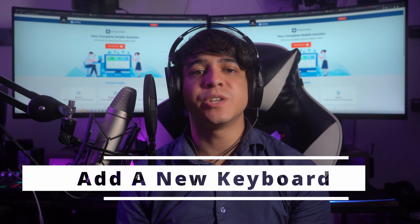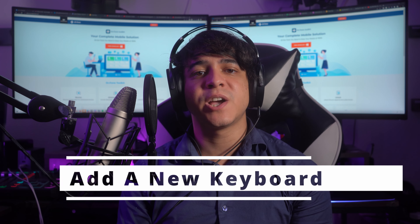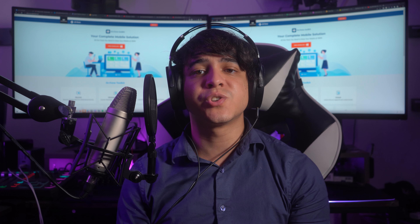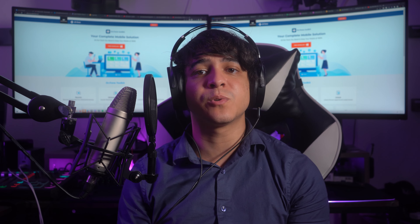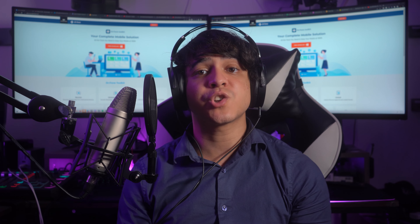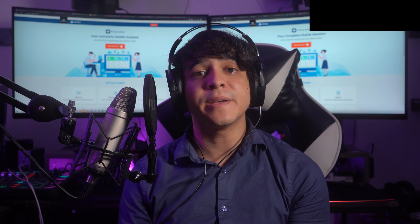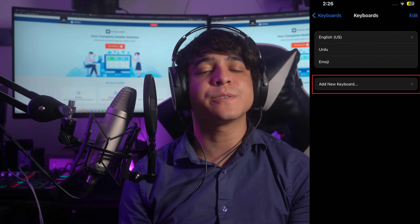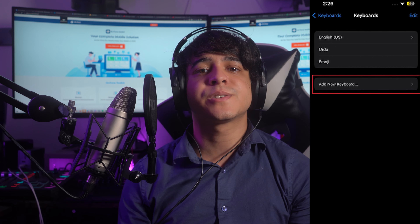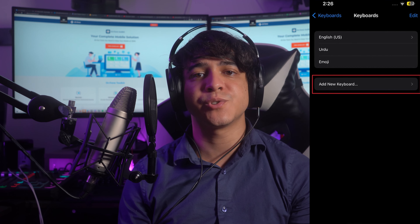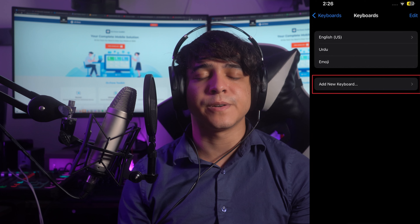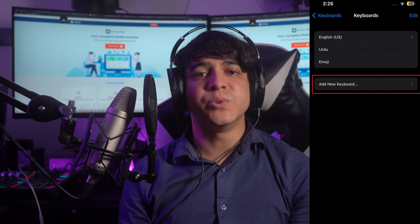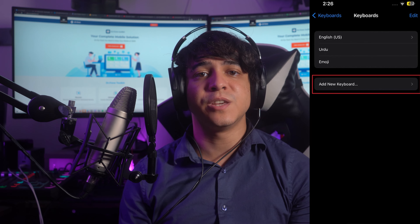Tip 12: Add a new keyboard. You can expand your typing options by adding a new keyboard to your iPhone. You can choose from different third-party keyboards available on the App Store, which offer features like swipe typing, predictive text, and specialized layouts for different languages. It's also possible to add new language keyboards via Settings. Navigate to General, then Keyboard, and use the Add New Keyboard option.